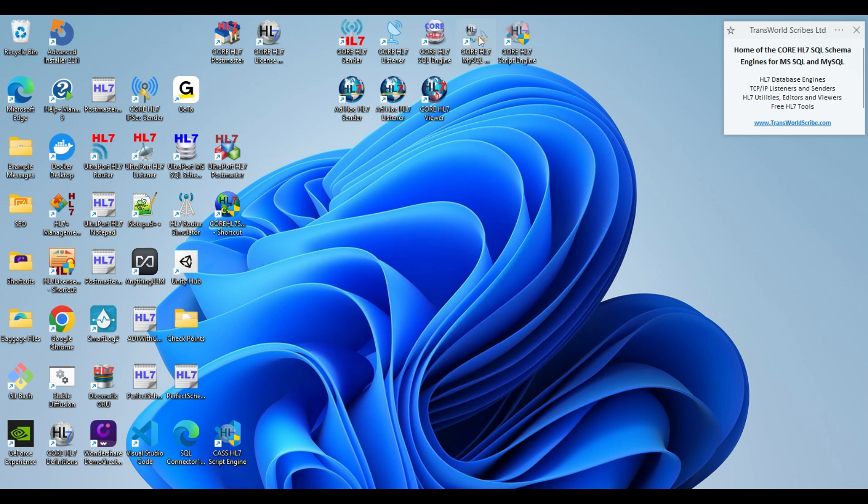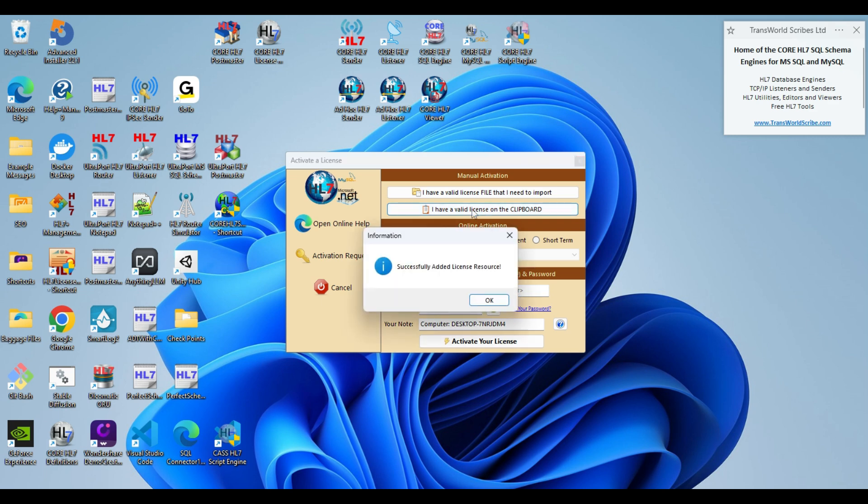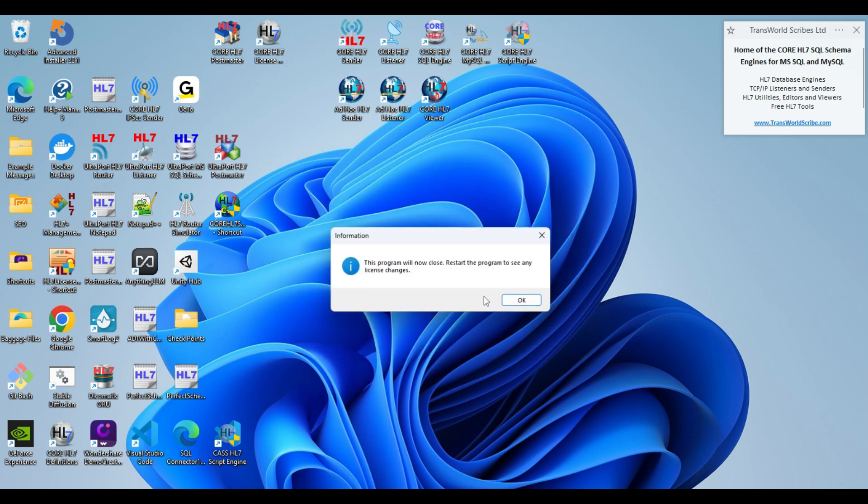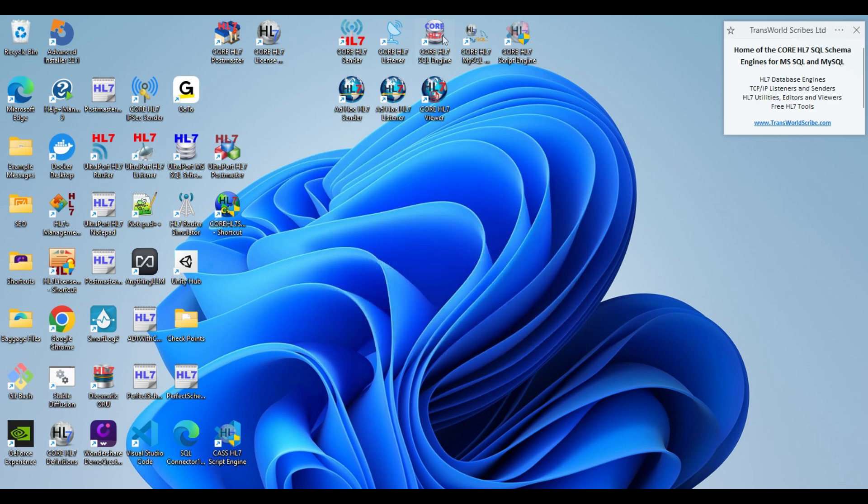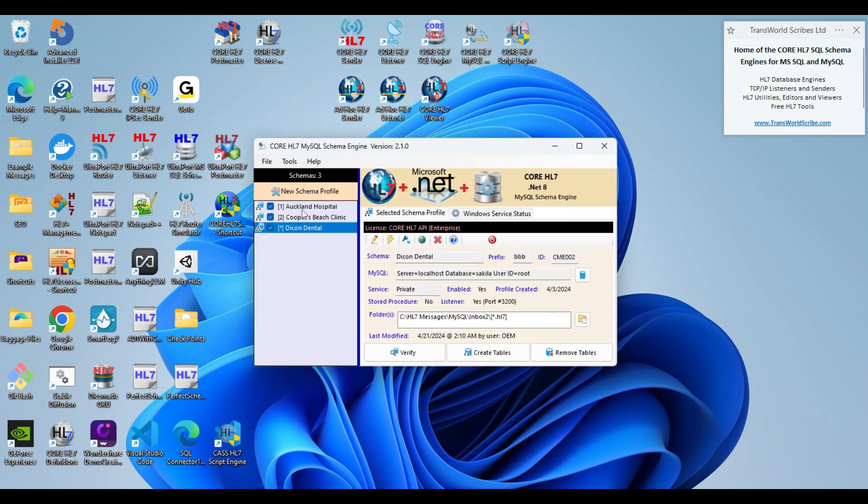Same thing with the core HL7 MySQL schema engine. It comes up. I have a valid license on the clipboard. That's done. It also makes you restart. And there it is. Now I can create as many schemas as I want.